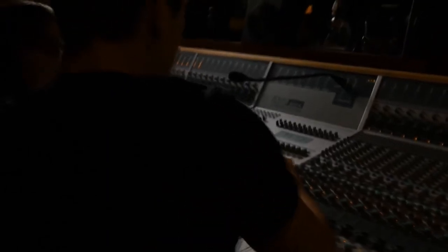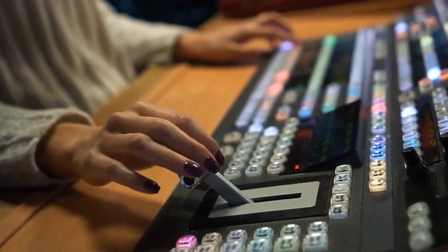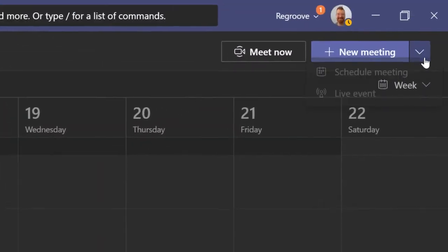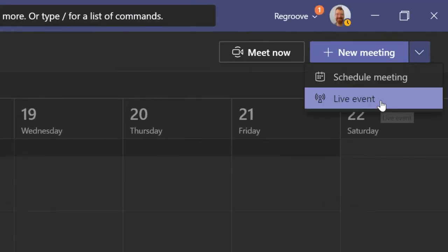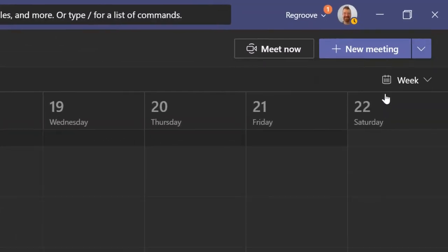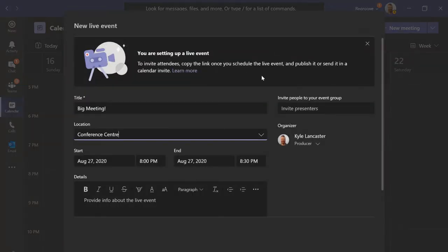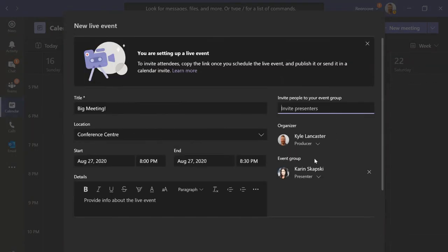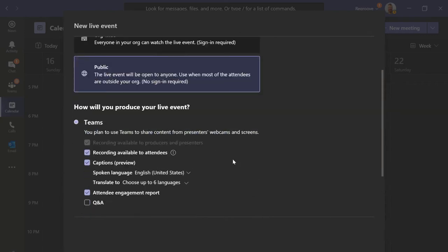It doesn't take lots of expensive gear to pull off a live stream. You likely have almost everything you need already in your Microsoft 365 arsenal. The live event feature in Microsoft Teams lets a wide or even public audience watch your broadcast as attendees who are simply viewing your stream.